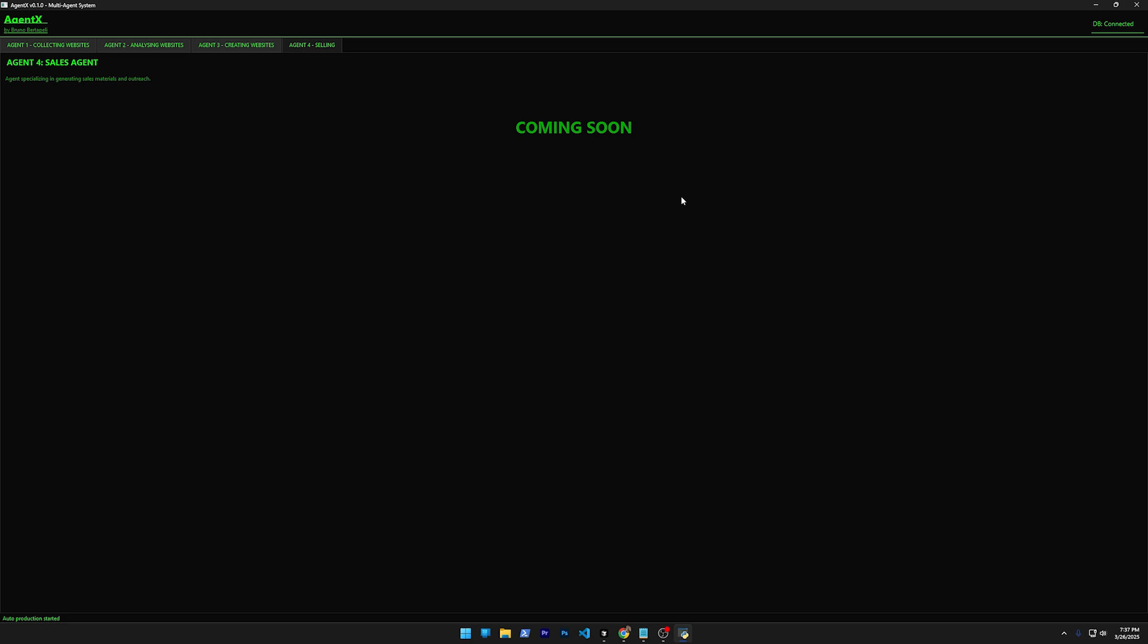But if they see the front page, the main page of the website, and say, 'Wow, I like it'—because of course I'm going to offer for very, very cheap since this works automatically and can be working for 24 hours building websites—if they decide that they want it, then I'm going to, of course, build the rest of the website, all the pages and refine everything.